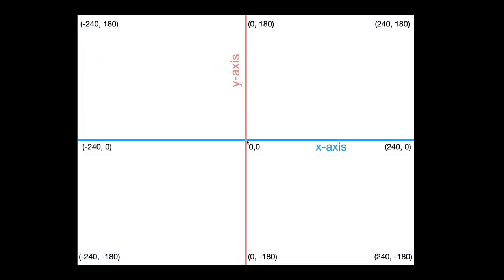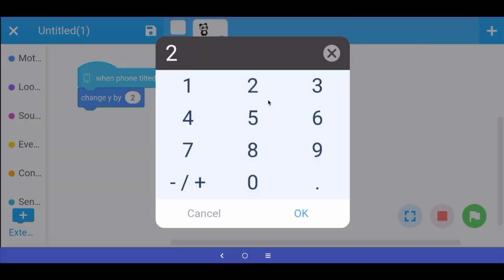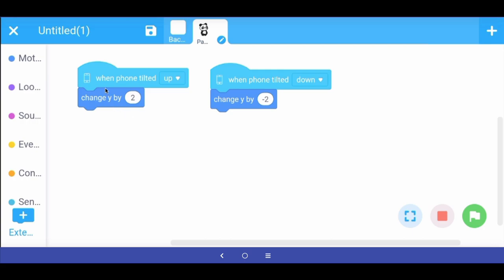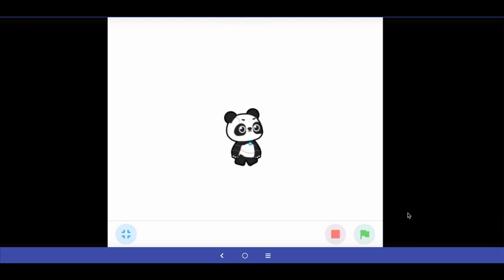When the phone is tilted down we want the y coordinate to become negative, so we say "change y by minus two." When the phone is tilted up, as long as it's tilted, keep changing y by two so the panda goes up. When tilted down, change y by minus two so the panda comes down. Let's test this — tilting the phone down brings the panda down, tilting up makes it go up.